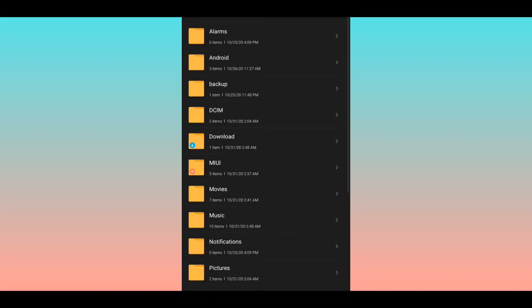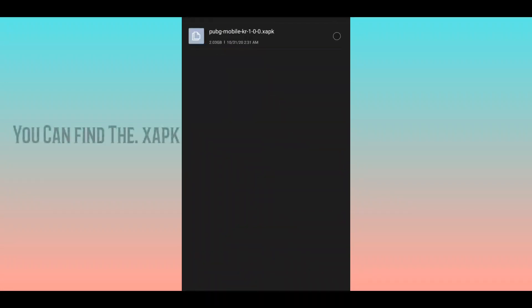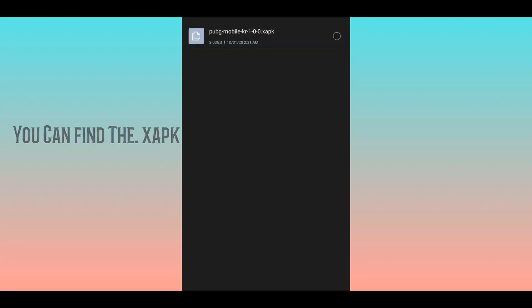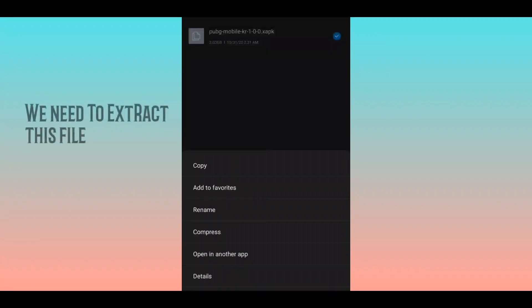If you want to extract the file manager in the folder, it will be XAPK. If you want to extract the file manager in the file manager, you can do that as well.